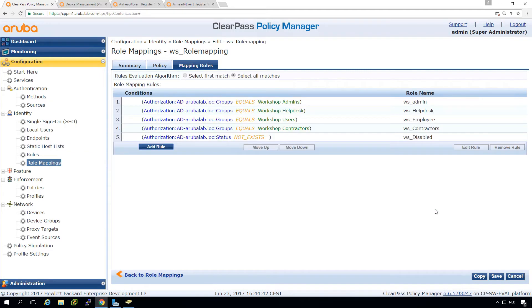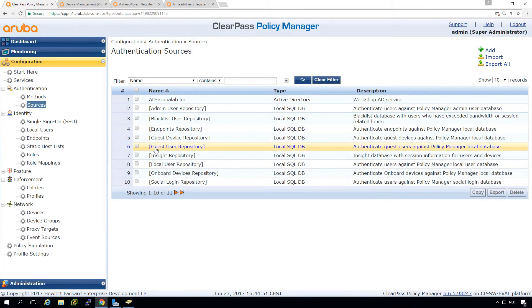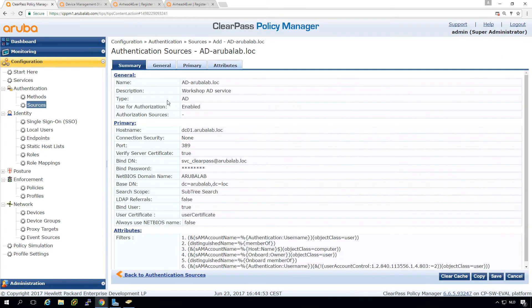So this should do something. So let's see what happens now. So one thing is that here in the sources, we probably need to do a clear cache because all the authorization attributes are cached.